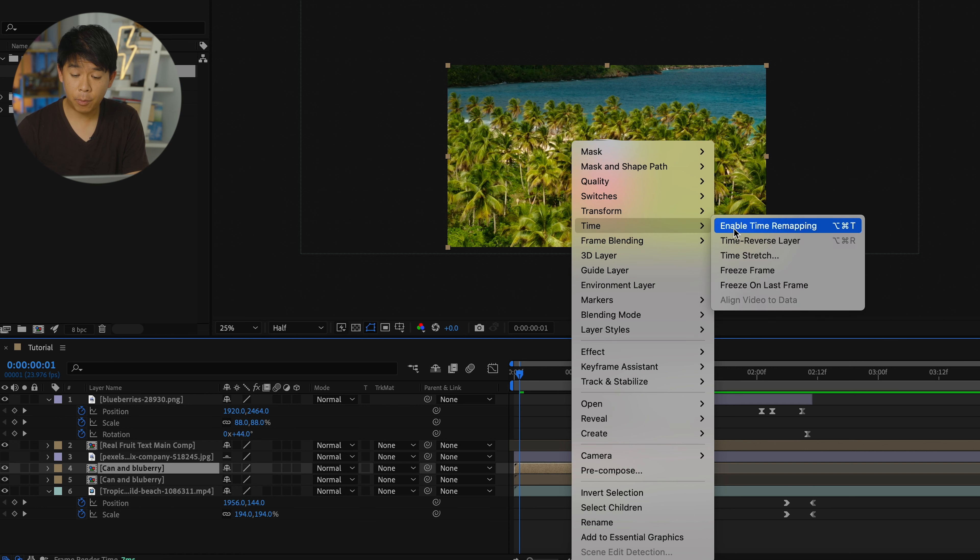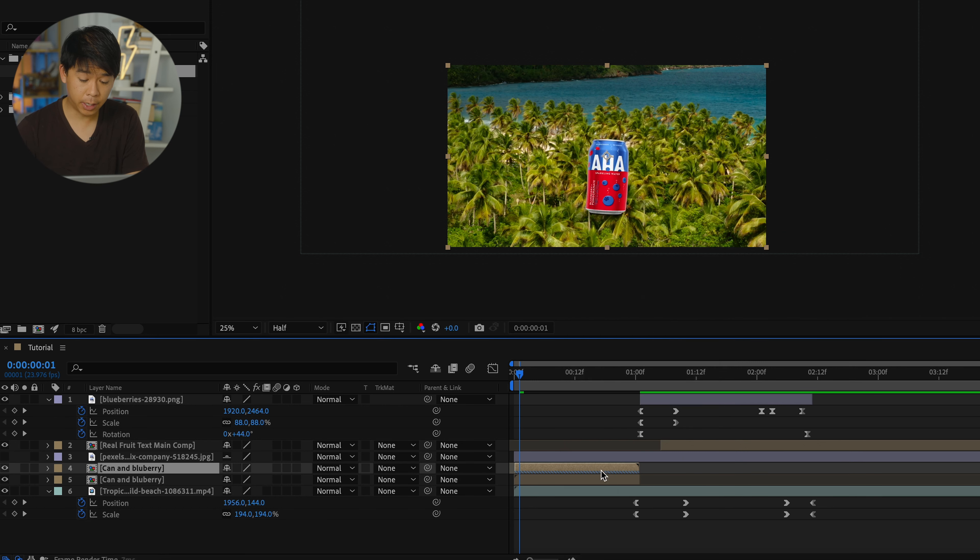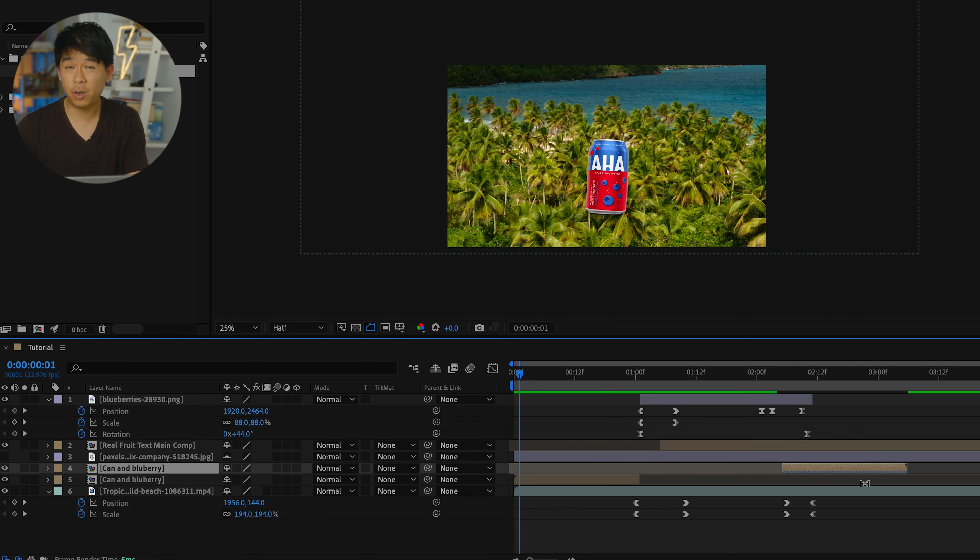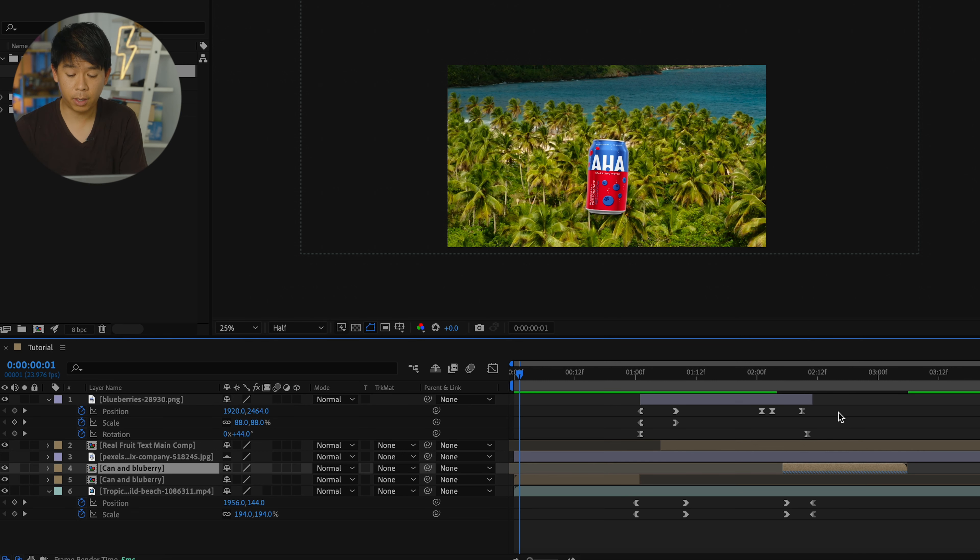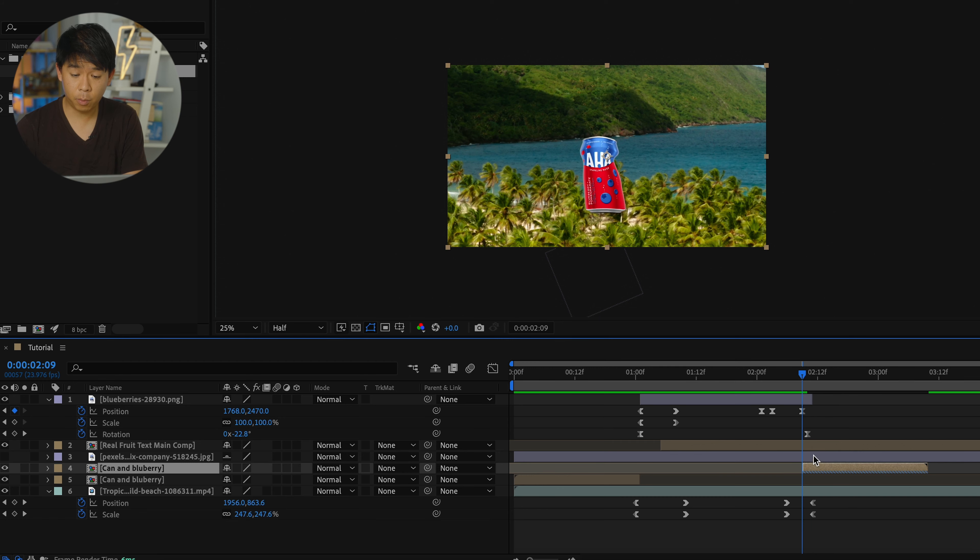Go to time remapping, and time reverse layer. So this is just going to be reversing that motion that we had at the beginning and have the blueberry just come back into the can. As soon as the blueberry disappears from the frame, we'll bring that can back.